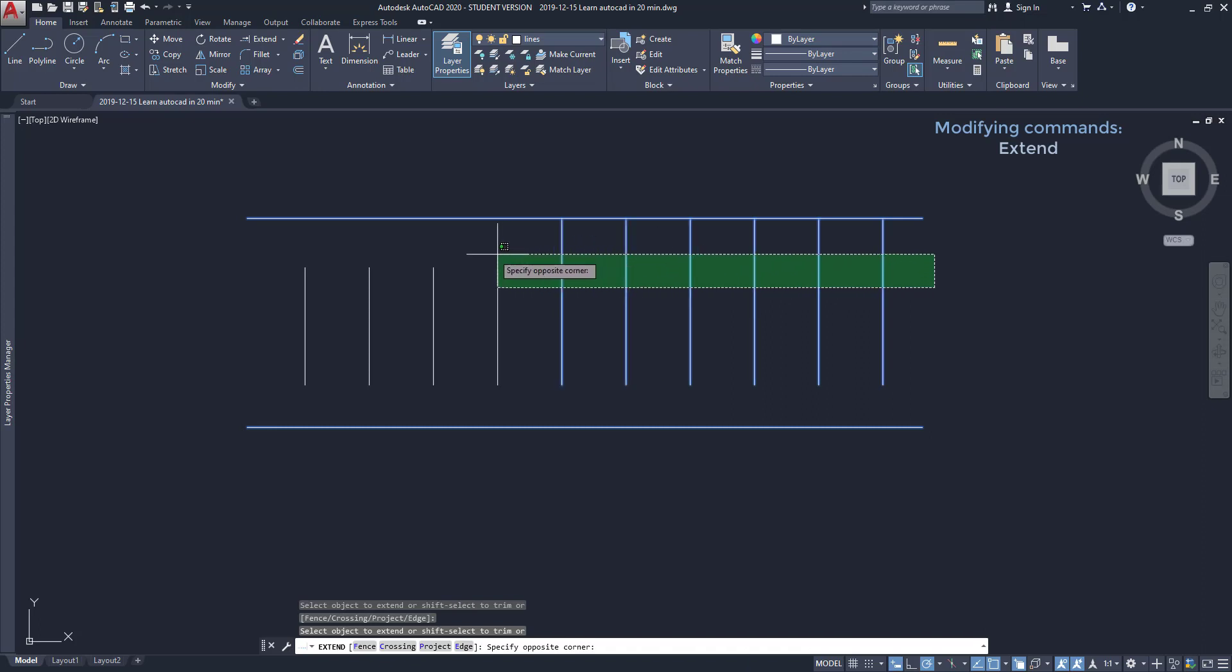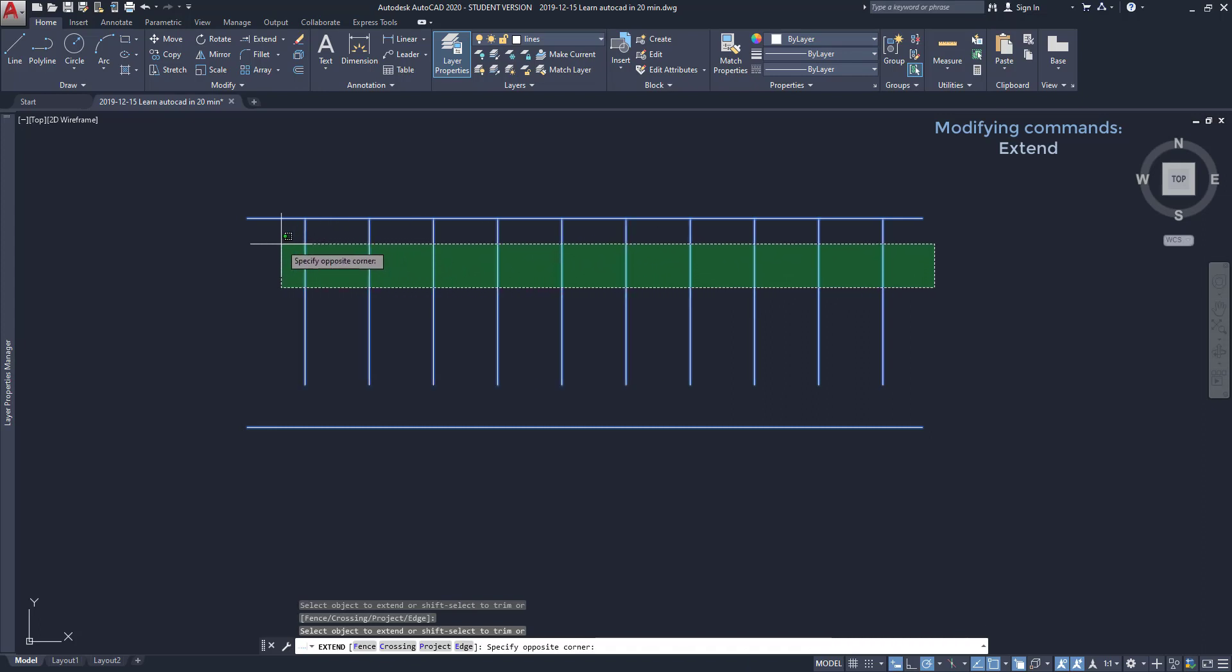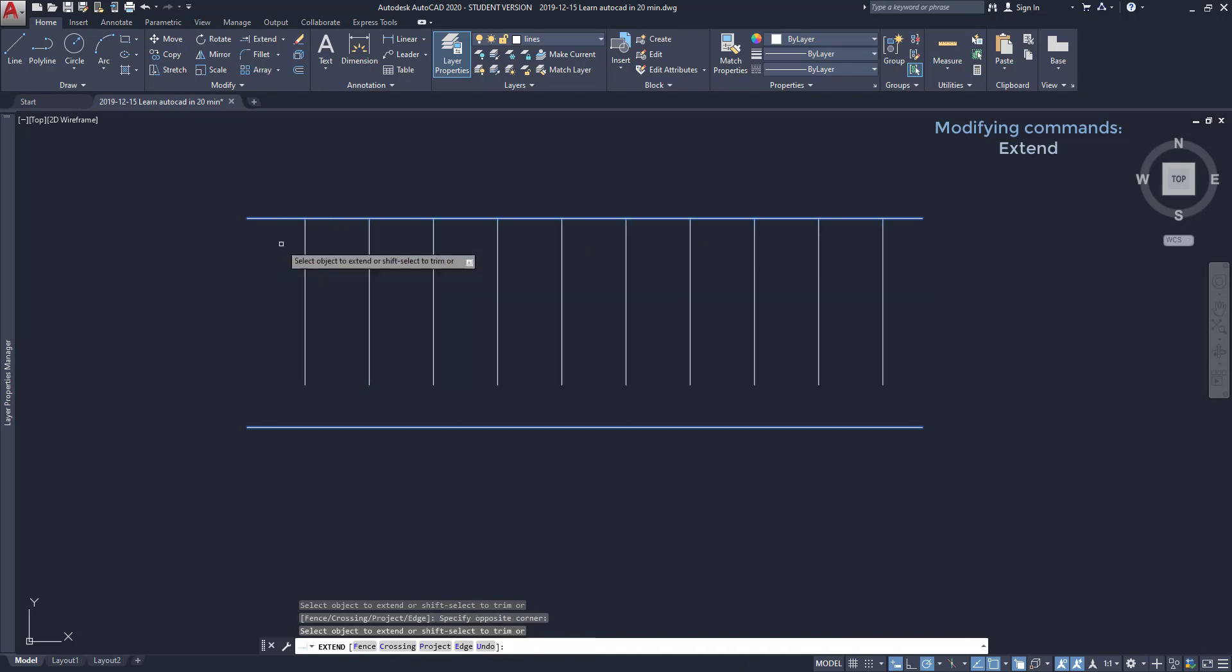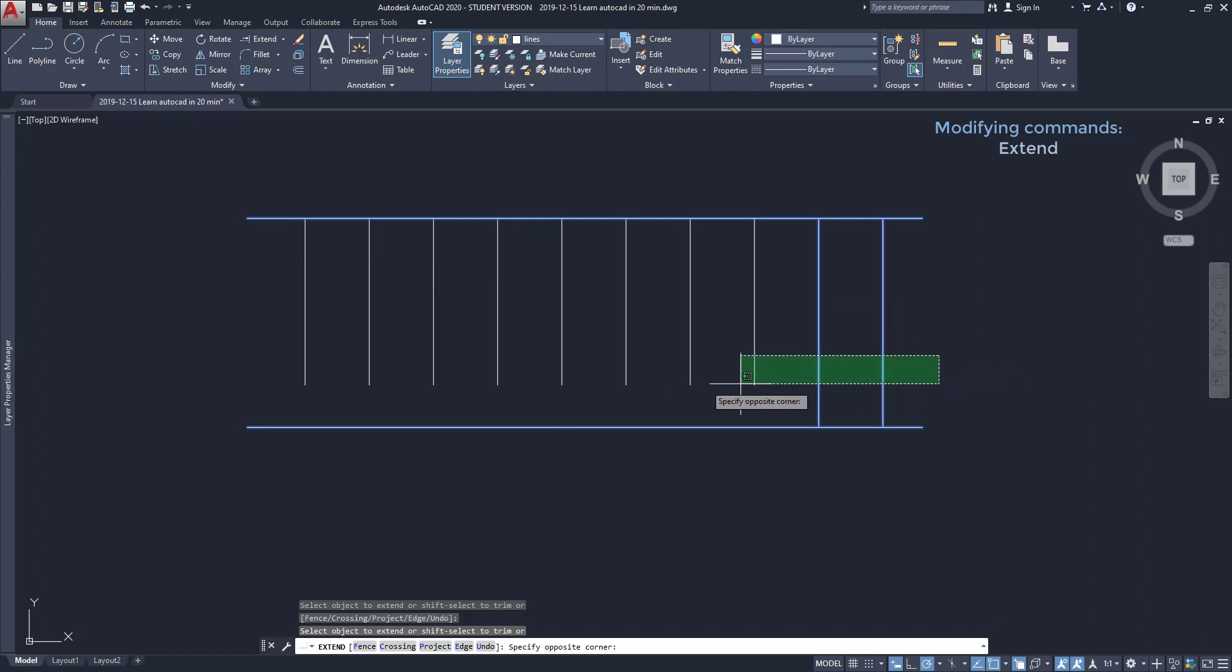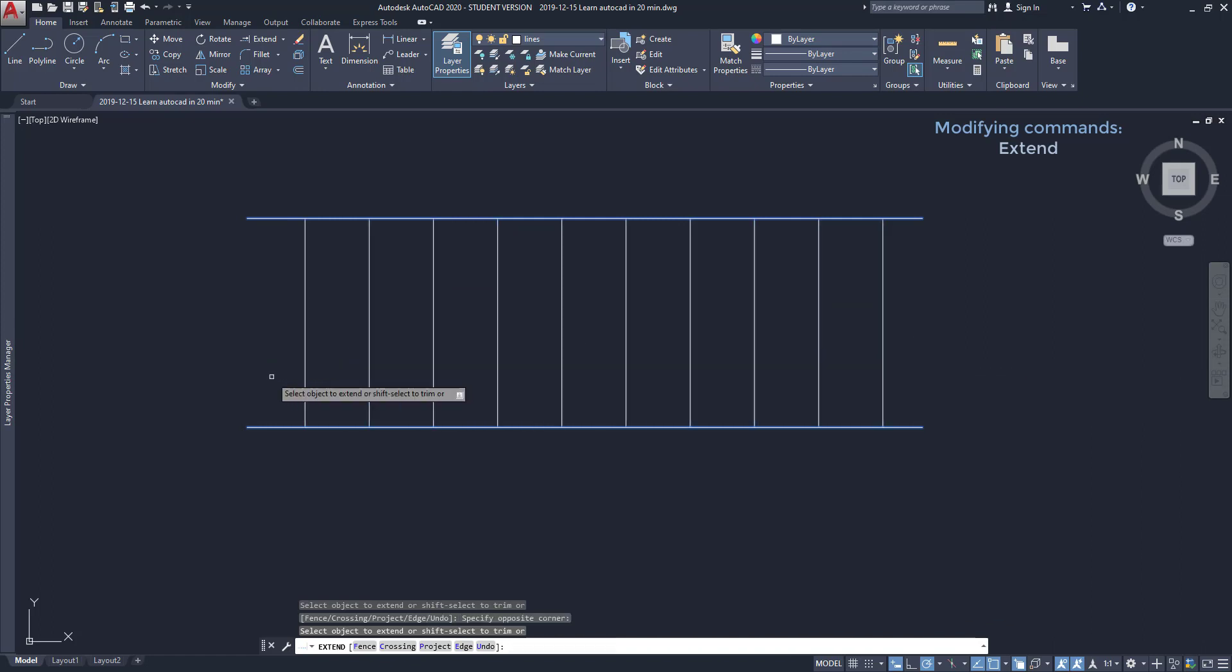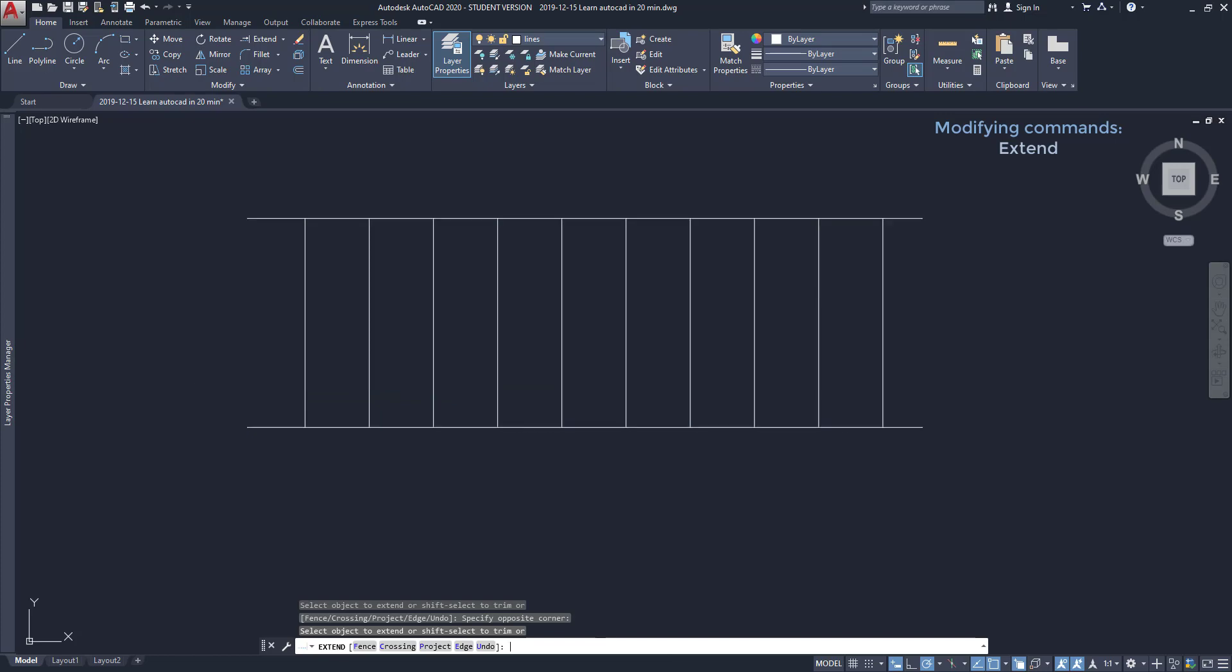Then to extend the lines up I can open a selection area to cover the upper part of all vertical lines. I click, then I do the same for the part below to extend the lines down. When I finish I press enter to exit the command.